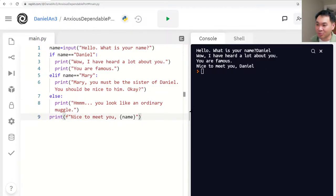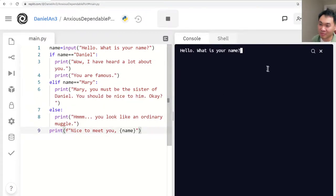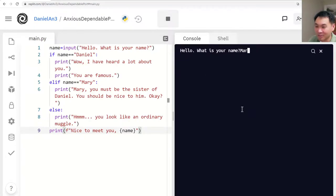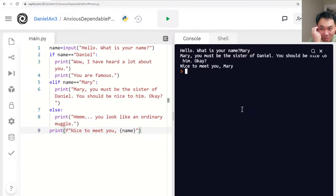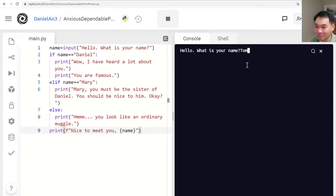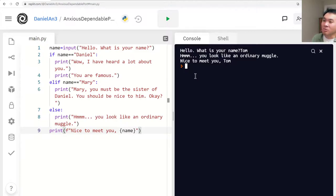Let's run it. Hello, what is your name? Daniel — it works. What is your name? Mary — 'Mary, you must be the sister of Daniel. You should be nice to him. Nice to meet you, Mary.' And then if I say Tom — 'Hmm, you look like an ordinary muggle. Nice to meet you, Tom.' All nice!